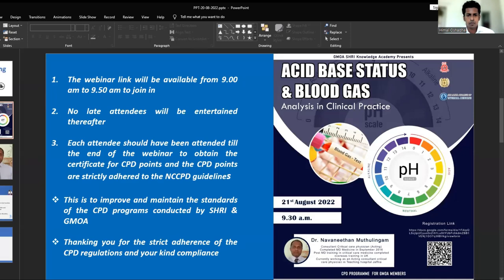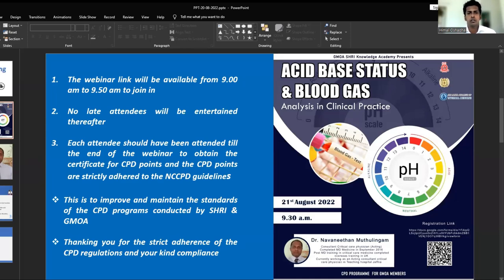Today, our session is on acid-base status and blood gas analysis in clinical practice. We have Dr. Himal Loshadar, acting consultant physician, with us to introduce our guest speaker. Over to you, Dr. Himal.